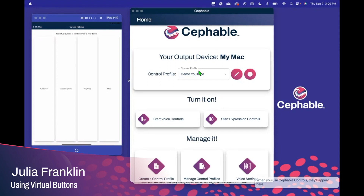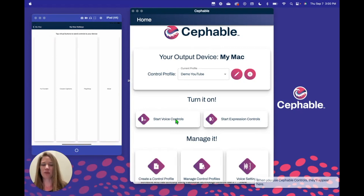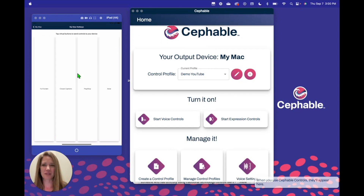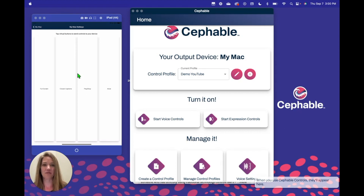I am so glad that you found us for another Cephable tutorial. I'm Julia and today I'm going to talk to you about virtual buttons. I hope you're already loving your desktop app and that you've found your way to downloading the companion app onto your tablet or your phone. If not, check out those tutorials that will help you get to that point. You need your computer, you need your tablet or your phone, and you need both of those things installed for us to get started with virtual buttons.